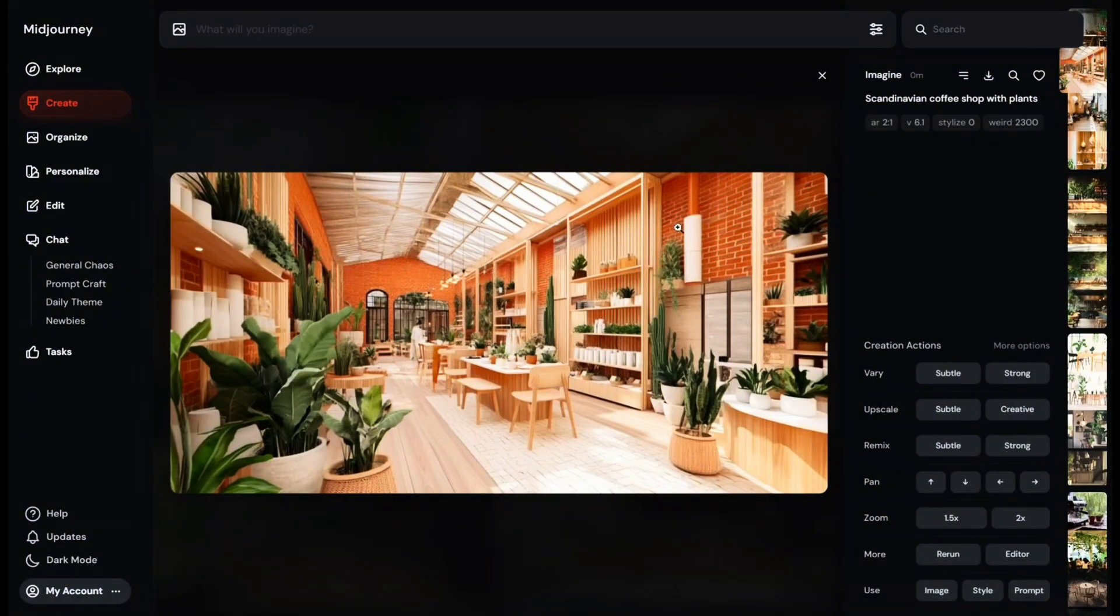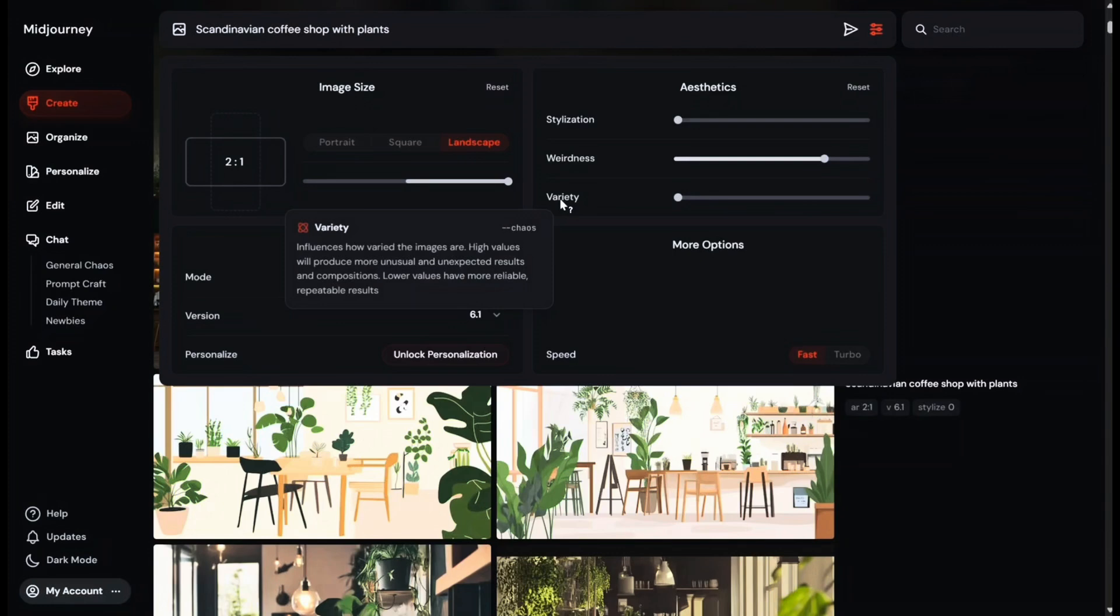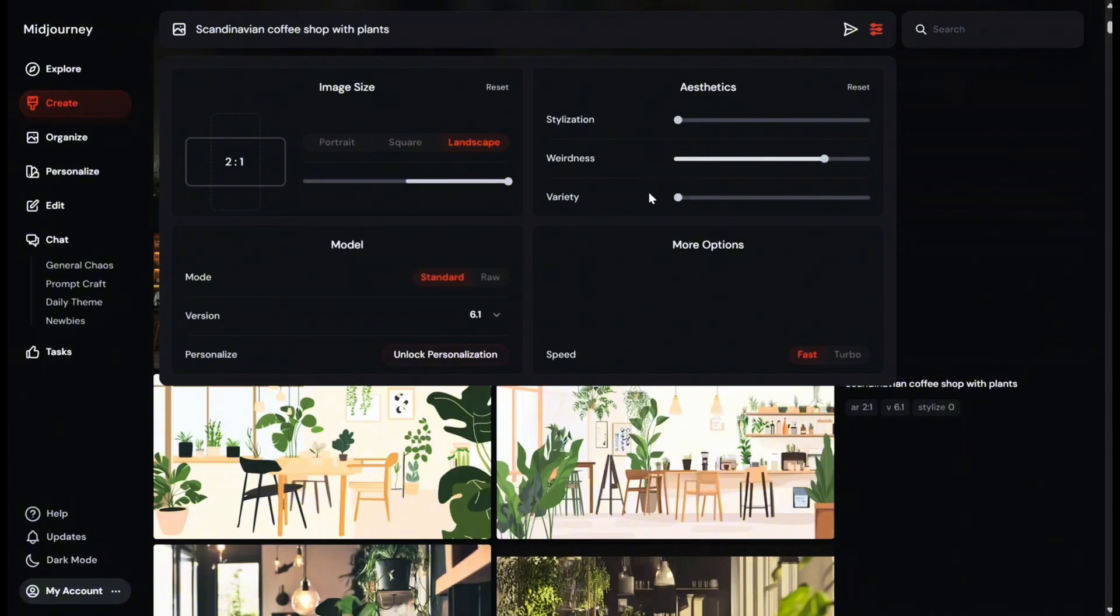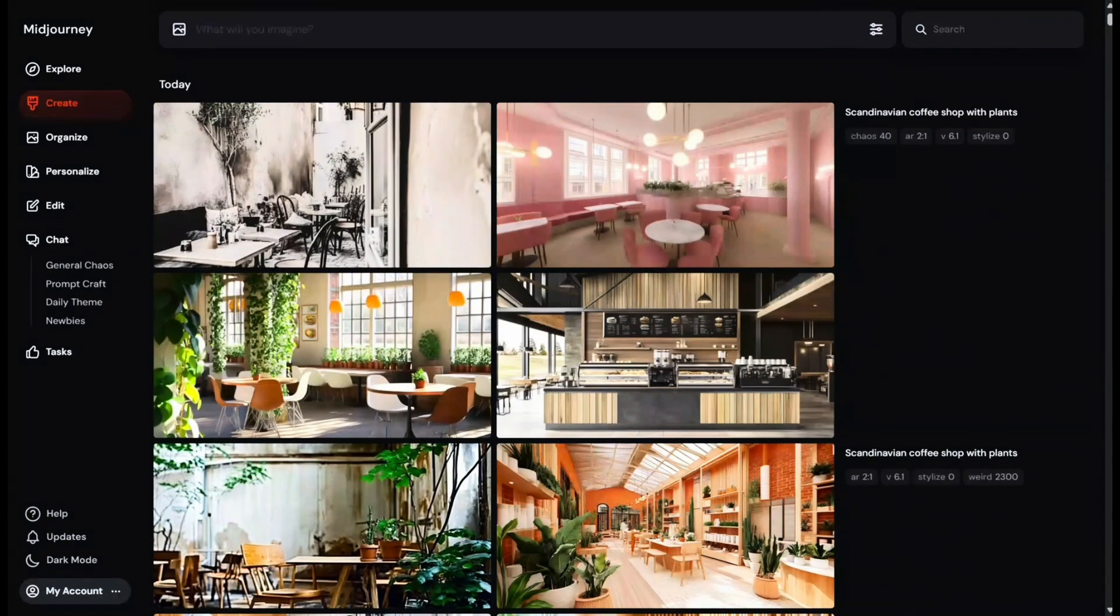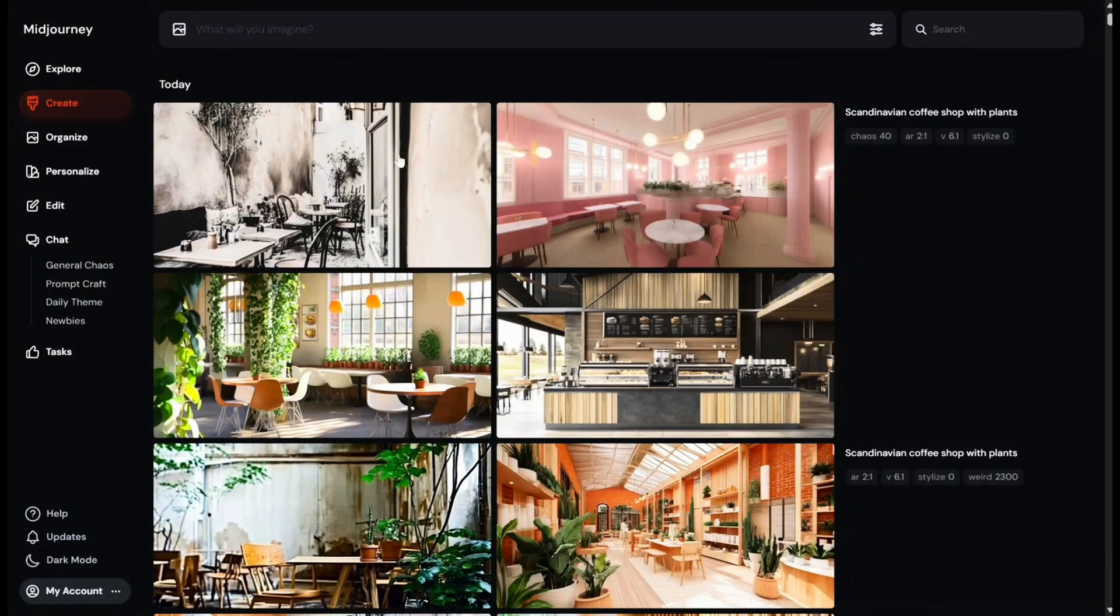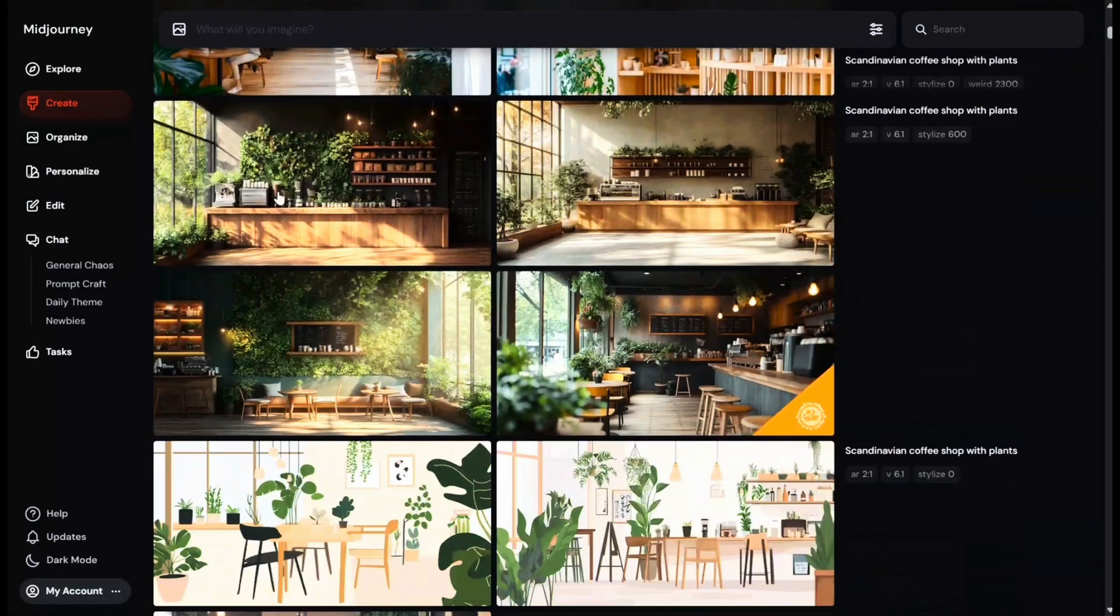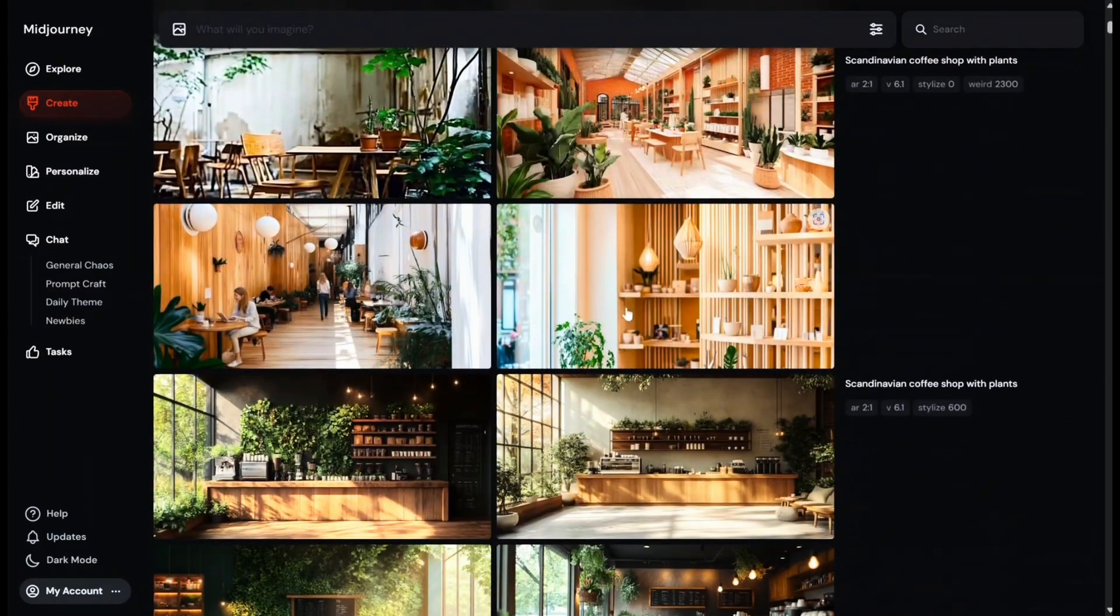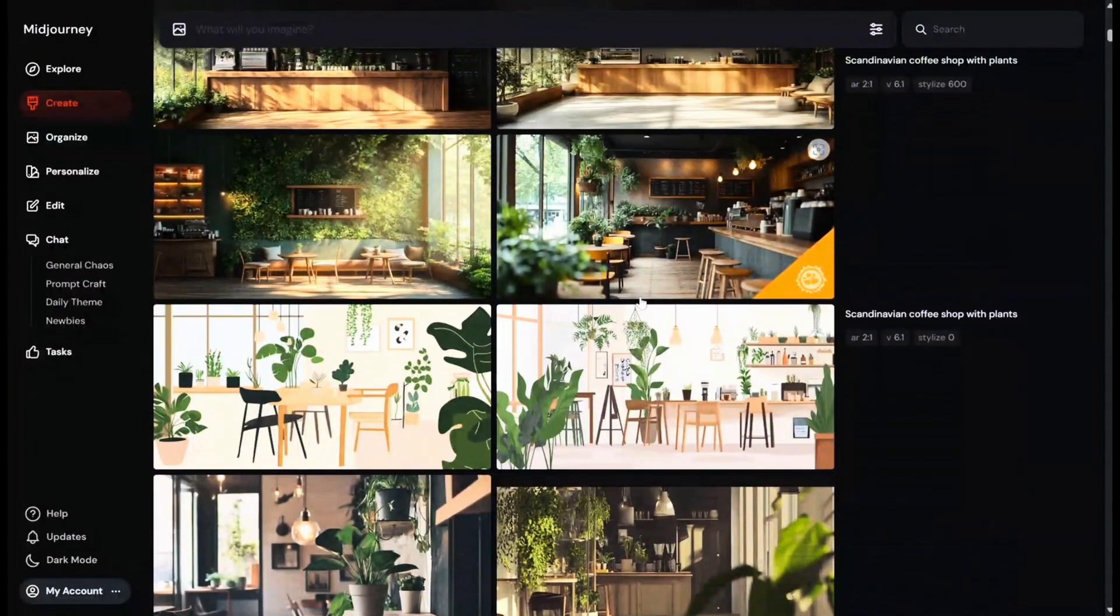Let's go back again and try the last option. This variety option influences how varied the images are. High value will produce more unusual and unexpected results and compositions. Lower value has more reliable and repeatable results. So I'm going to set up the variety bar now up to 40 and let's see what Midjourney will create this time. So we can see that we've got four completely different styles of images. Some of them don't even have plants anymore. We can understand that the higher we go on variation, the more far away it will be from our original prompt. The result will change every time, so you kind of have to test it out and see which one works for you. But I definitely thought the stylization feature has elevated the images and the weirdness bar can help us think outside of the box.